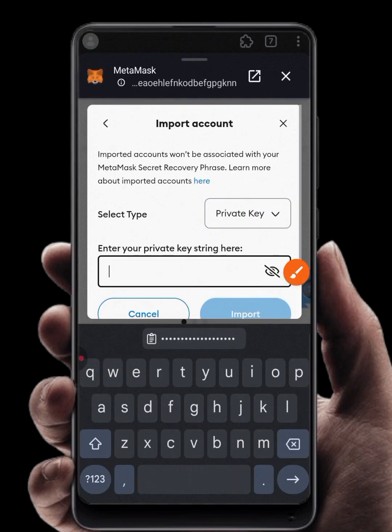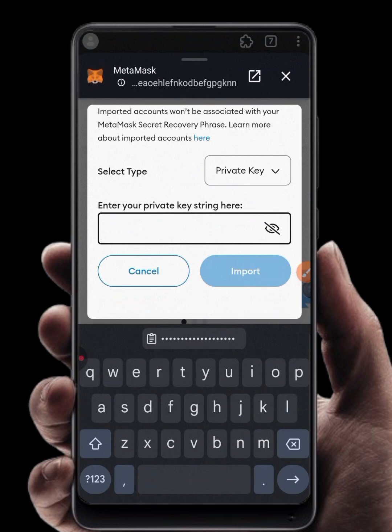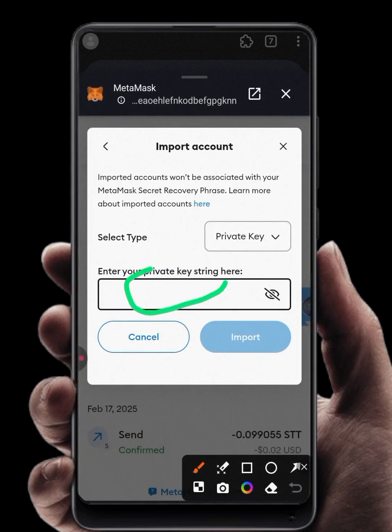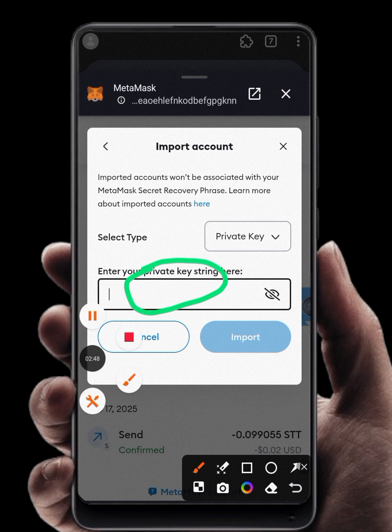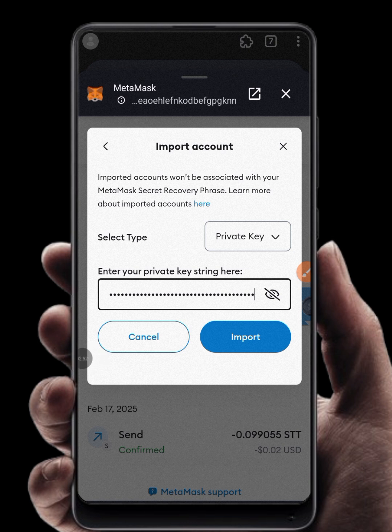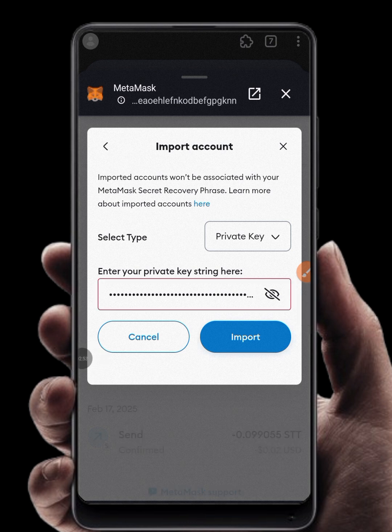Click on Import Account. Now paste your private key — remember, when copying from your Nexus account, make sure you copy the private key, not the seed phrase. Copy the private key because that is what MetaMask requires for import. Paste it here and click Import.